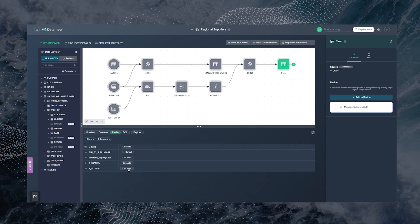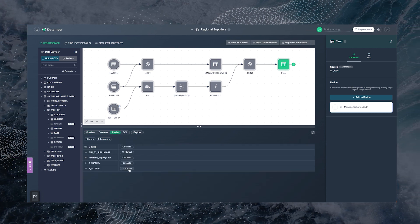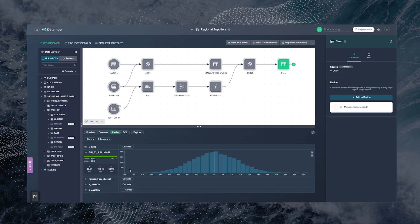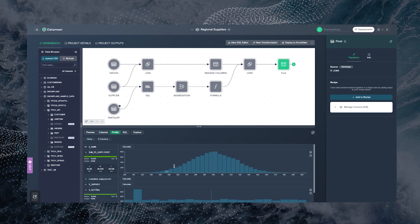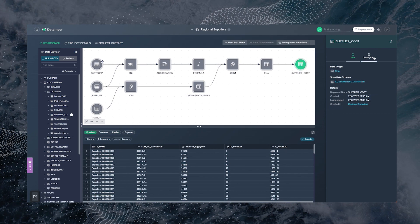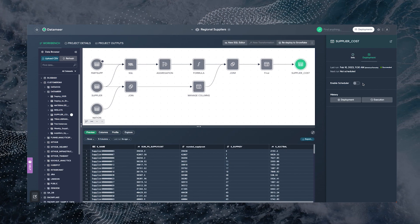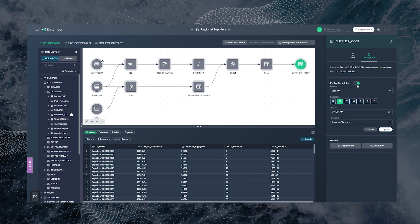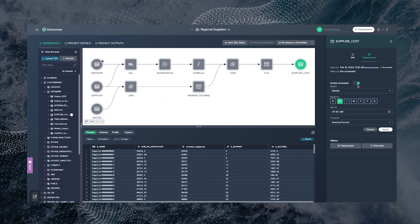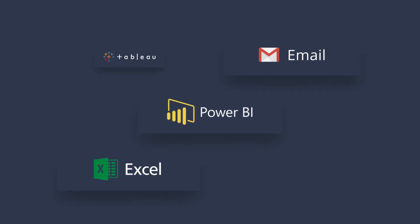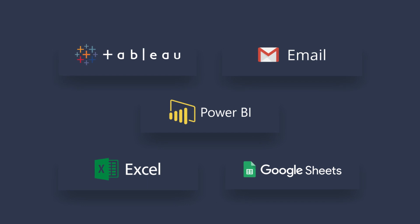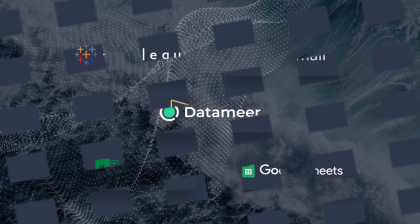Plus, Datamere provides data profiling and lineage every step of the way so you can instantly validate your work. And the best part? Datamere handles scheduling, data dependencies, and project version control for you, so you can focus on getting and sharing your insights faster.